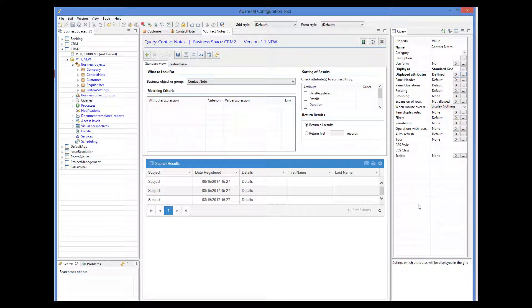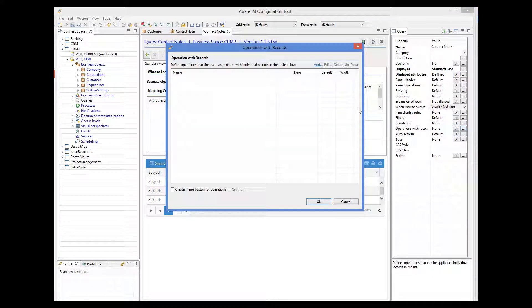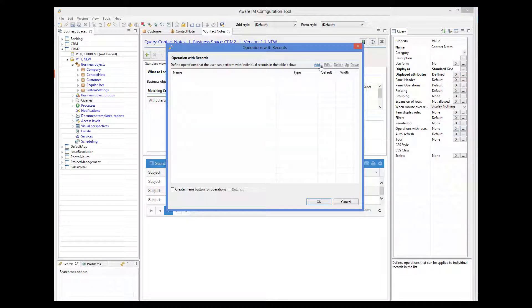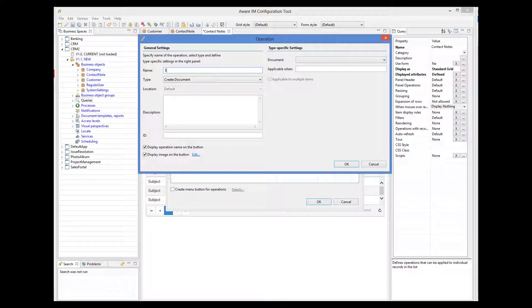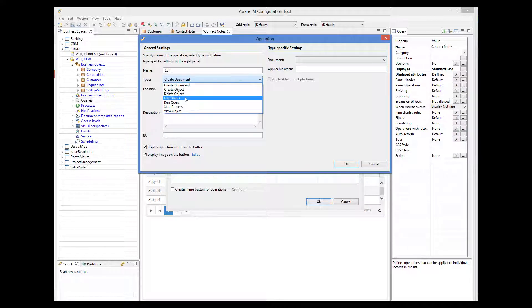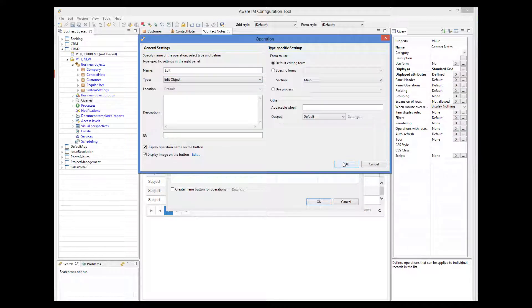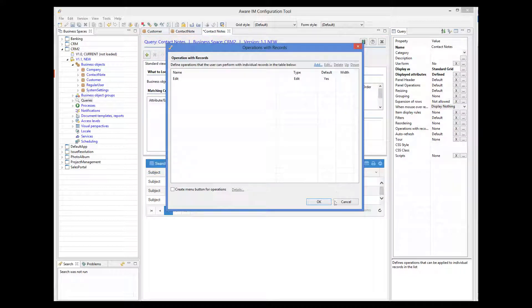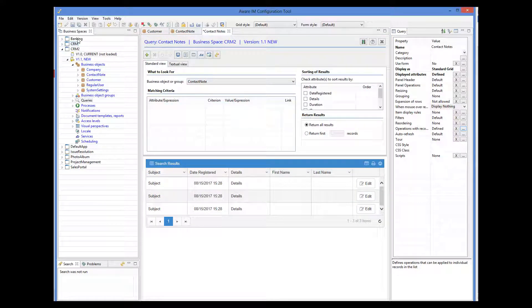Let's also add an operation to show the form of the ContactNode record. Now I will just add this query to the system menu and we're done.